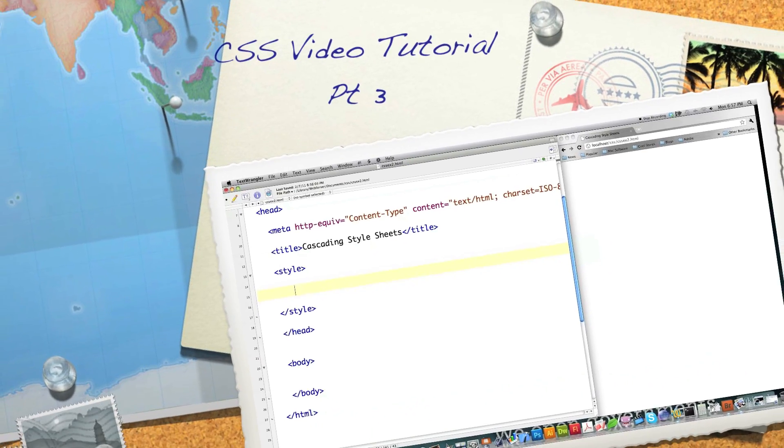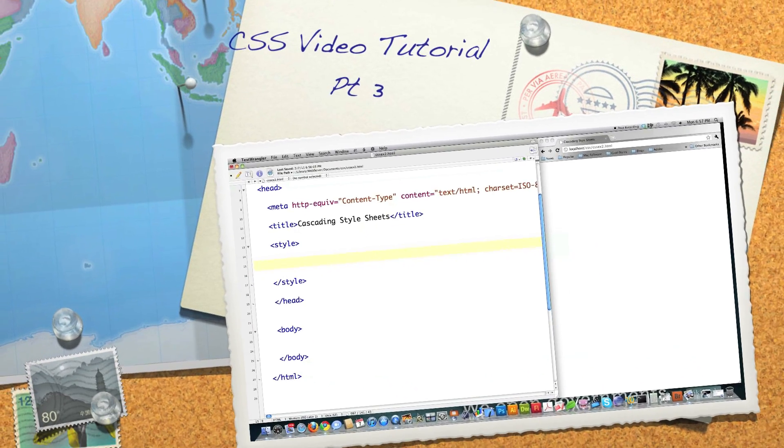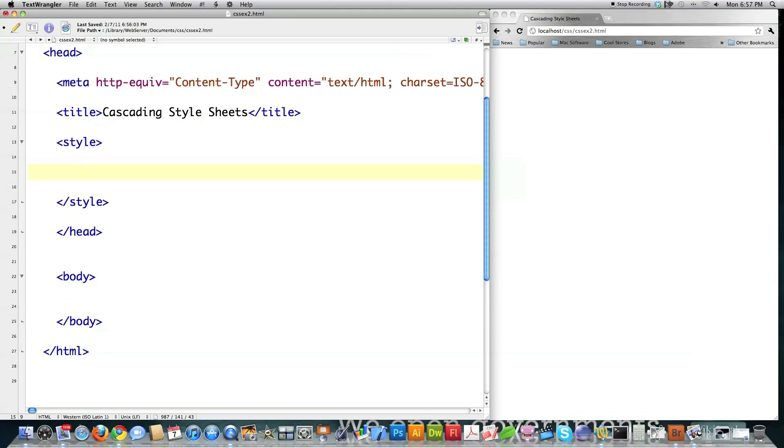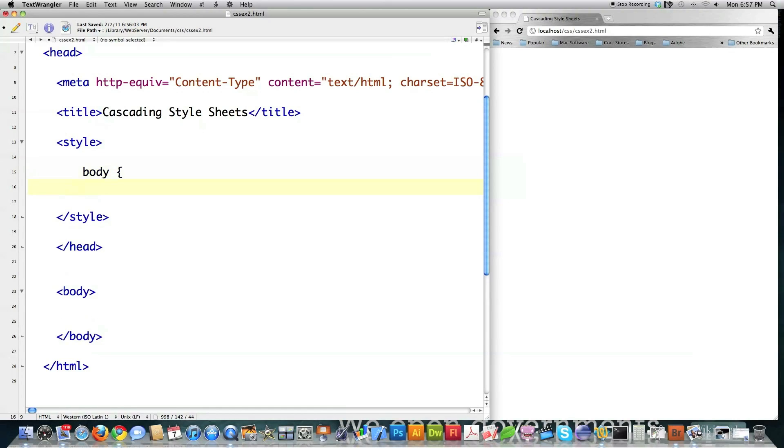Well, hello, Internet, and welcome to part three of my Cascading Style Sheets tutorial. Here I'm going to show you pretty much every property we have not covered in the previous two tutorials. If you didn't watch those, definitely check those out.